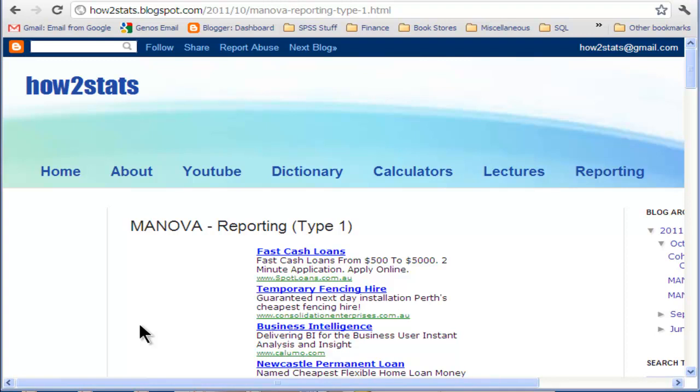Hi, welcome to HowToStats.com. In this video, I'm going to talk about reporting the results for a MANOVA.